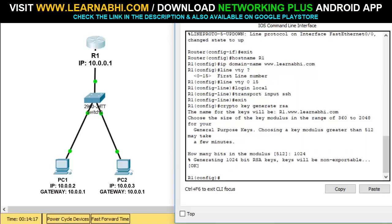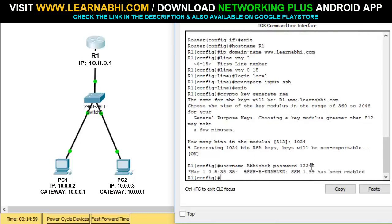The last and final step is to create a username and password for login purposes. Run the command 'username' followed by the username — here I'm entering 'Abhishek' — then 'password' followed by the password, which is 12345. Hit enter and we have successfully created a username and password.